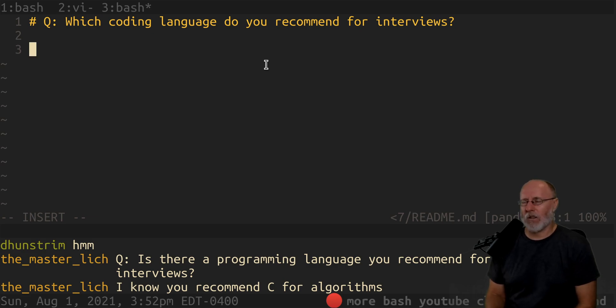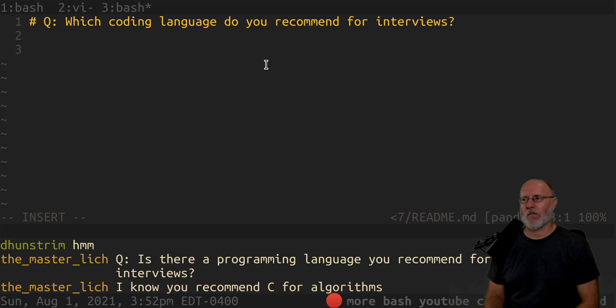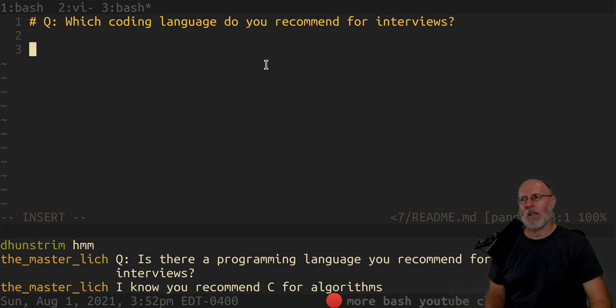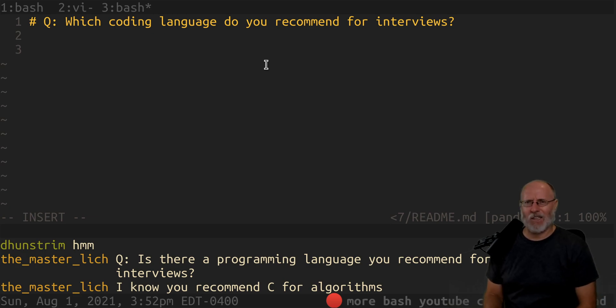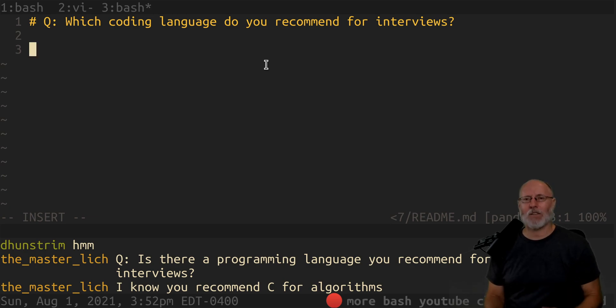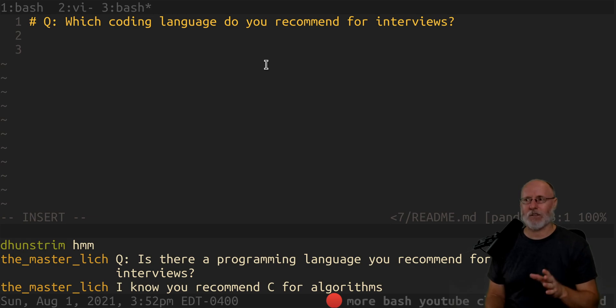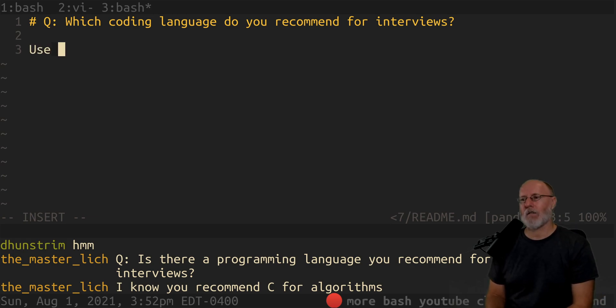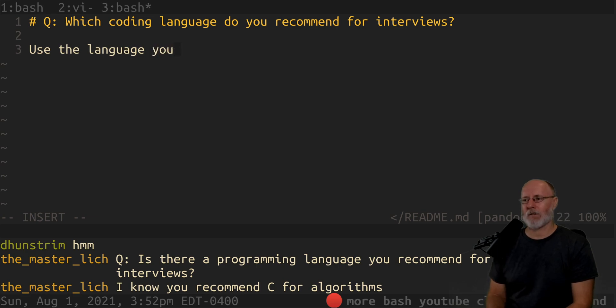Bottom line: just use the language you know. If you're going for a web job and you don't pick JavaScript, that's a mistake probably, maybe Go if you're full stack. It really depends on the job, but the answer is use the language you know best.